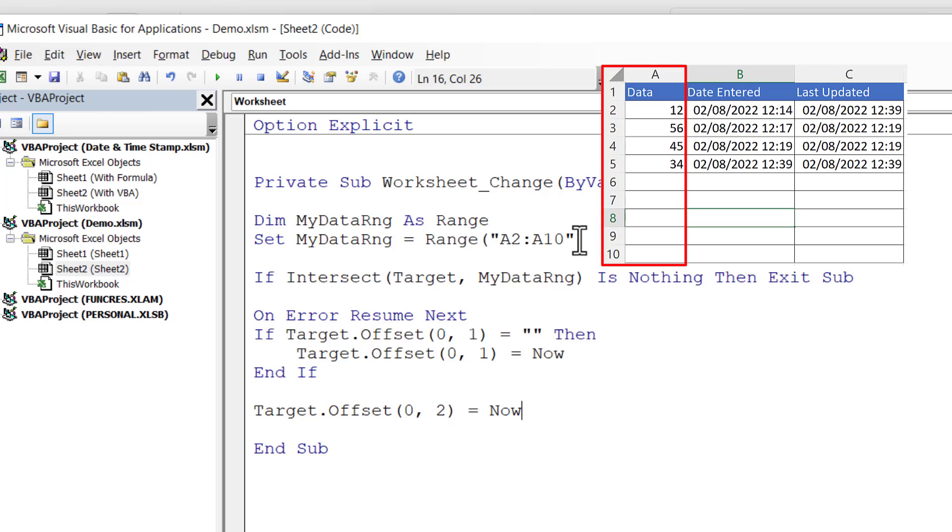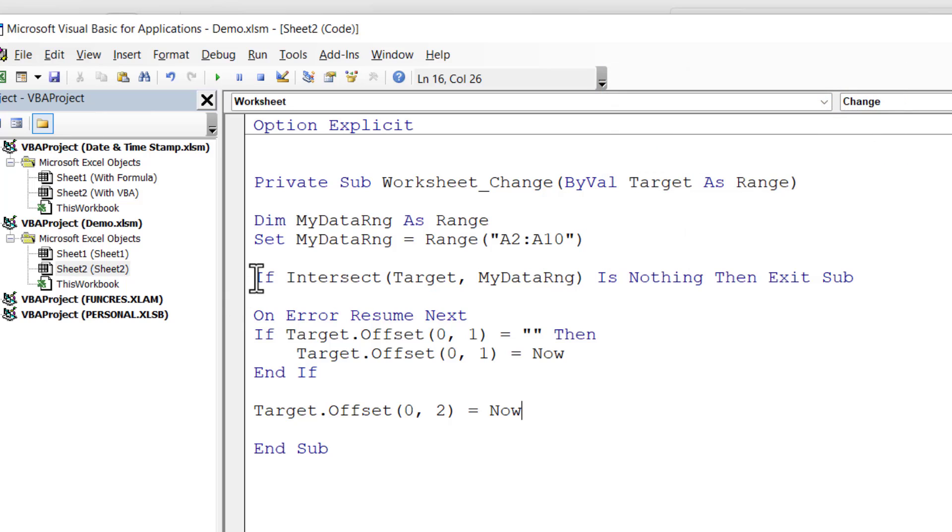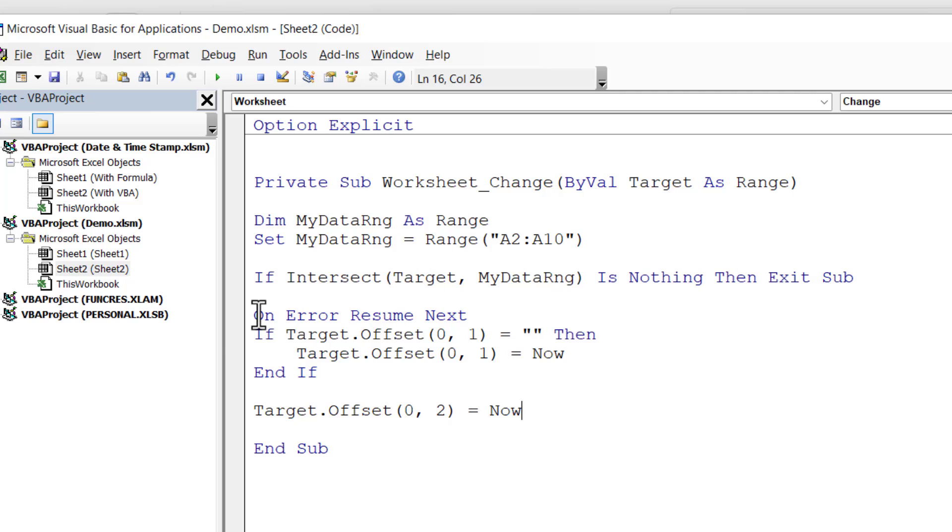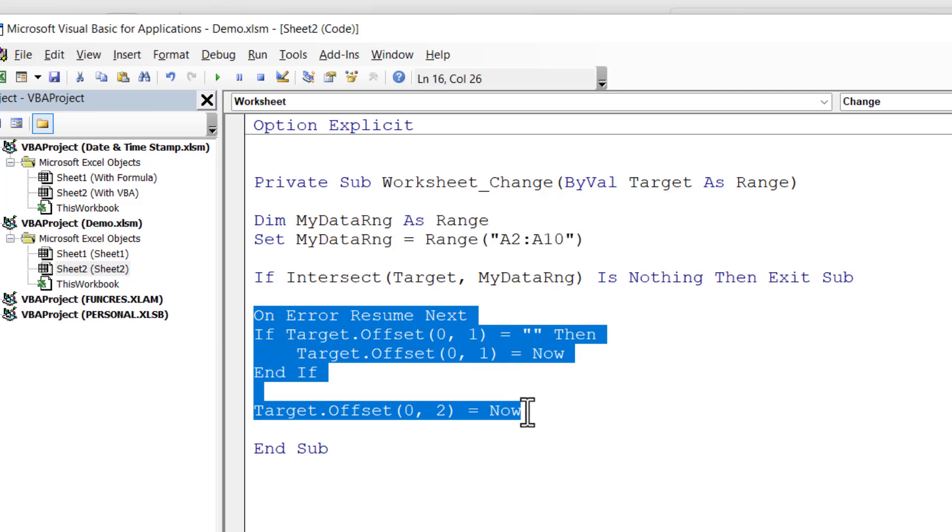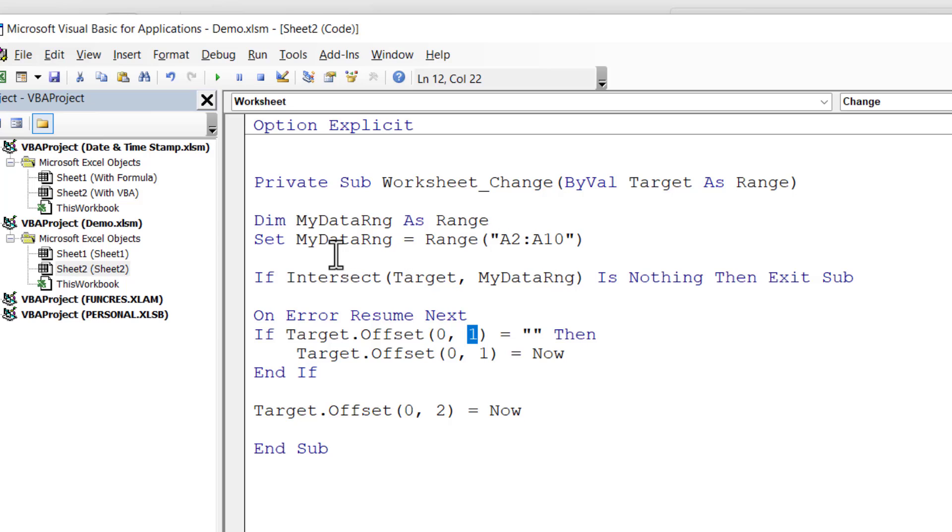That may be different for your worksheet. The next line of code checks whether the cell that I'm changing is within this data range. If it isn't, then I don't need to do anything. I only need to perform this code if I'm changing a cell within this range.